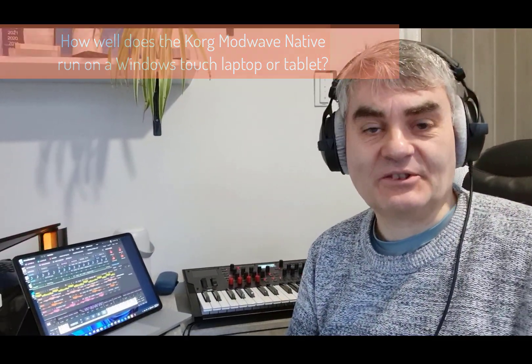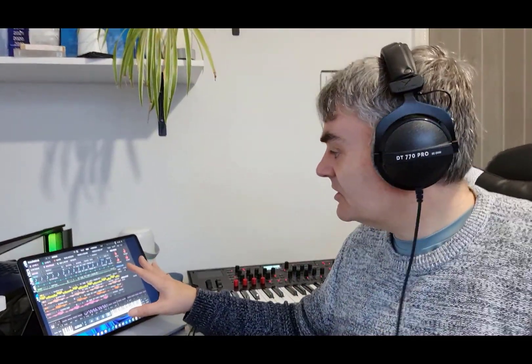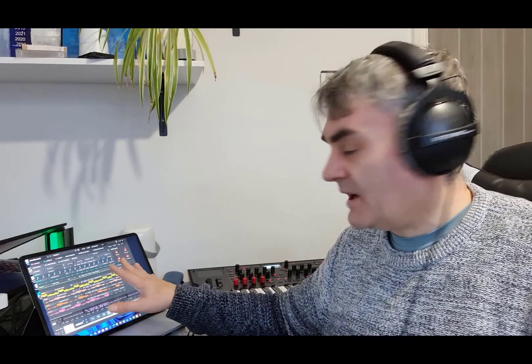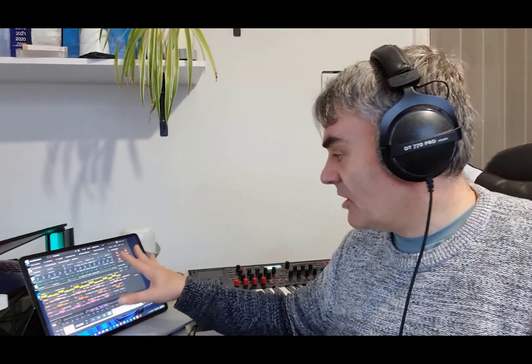Welcome to VideoForModWave.com. In this video I'm going to see how well the Korg ModWave Native works on a Windows touchscreen.